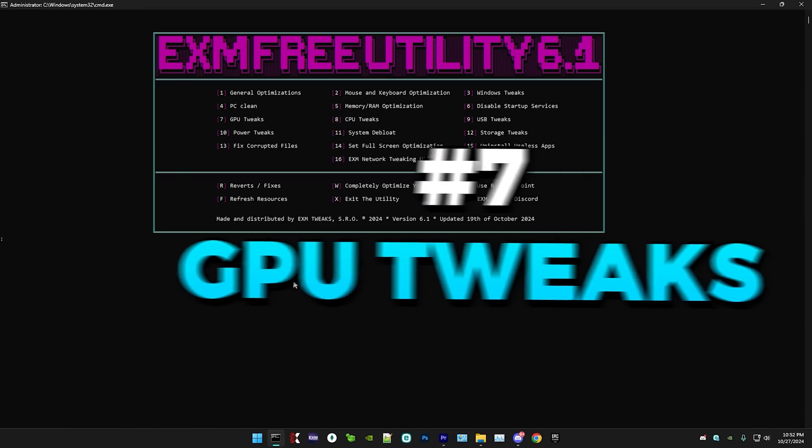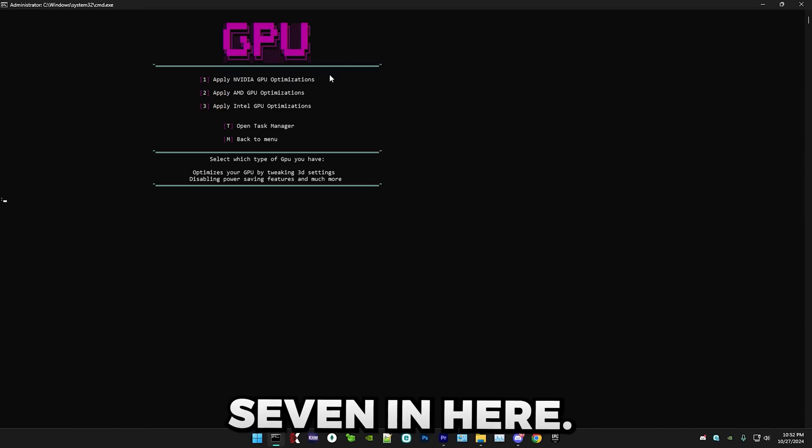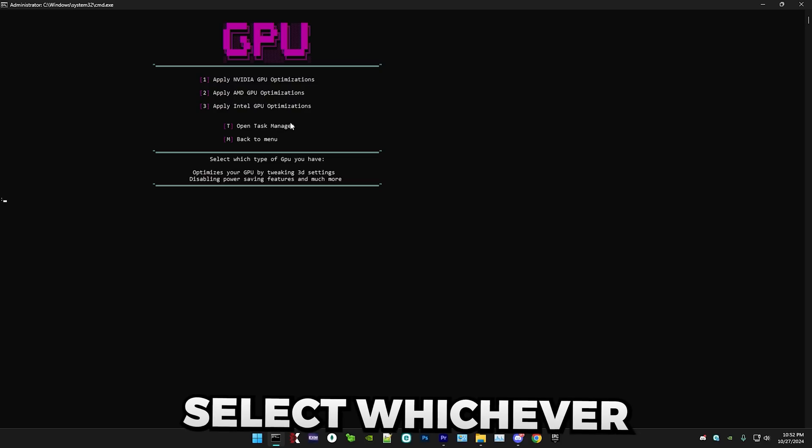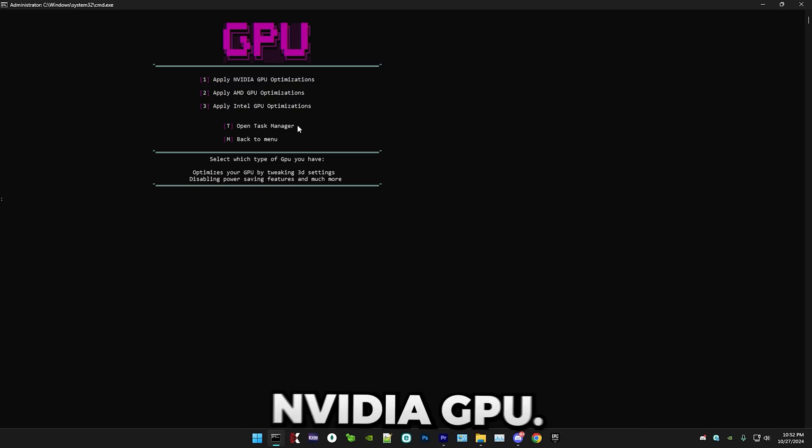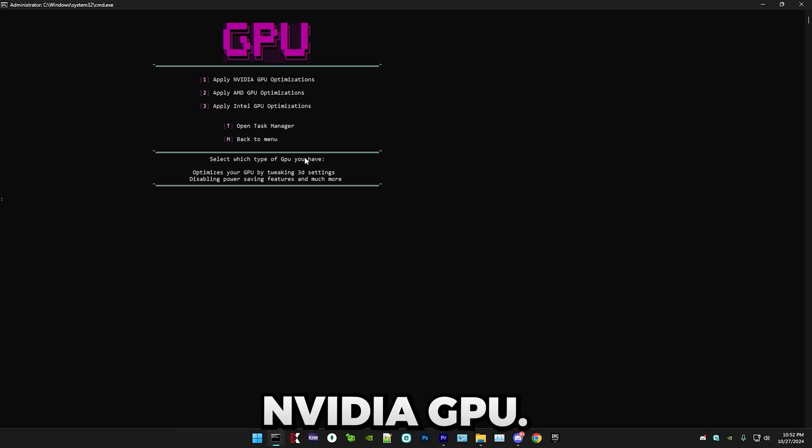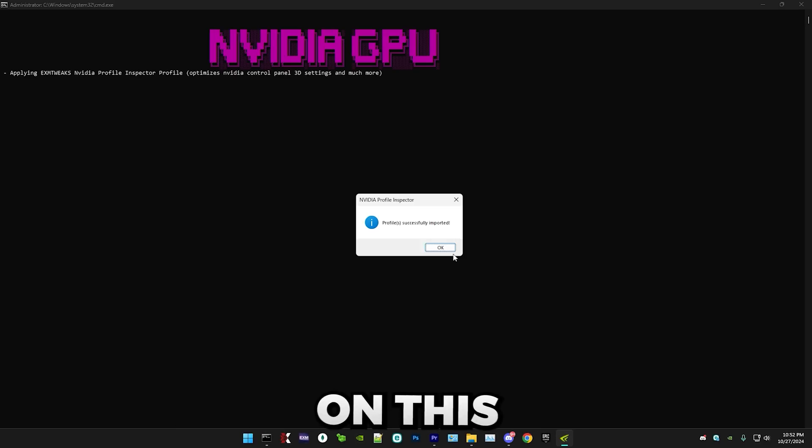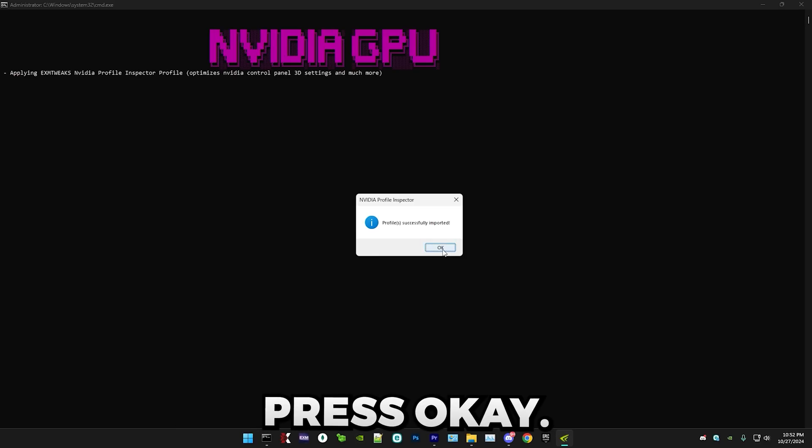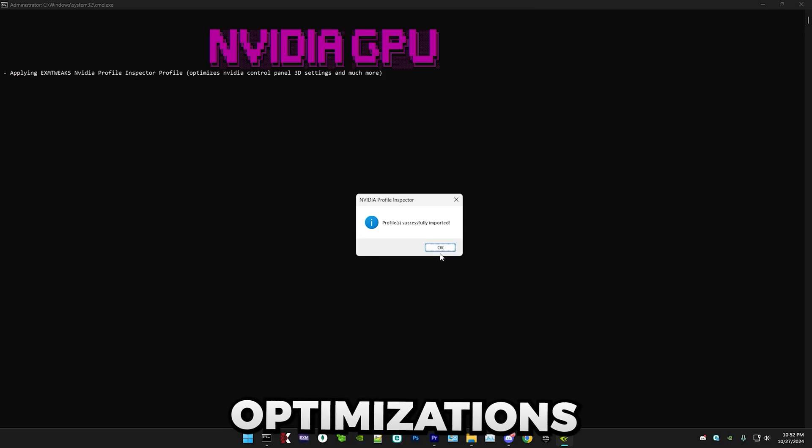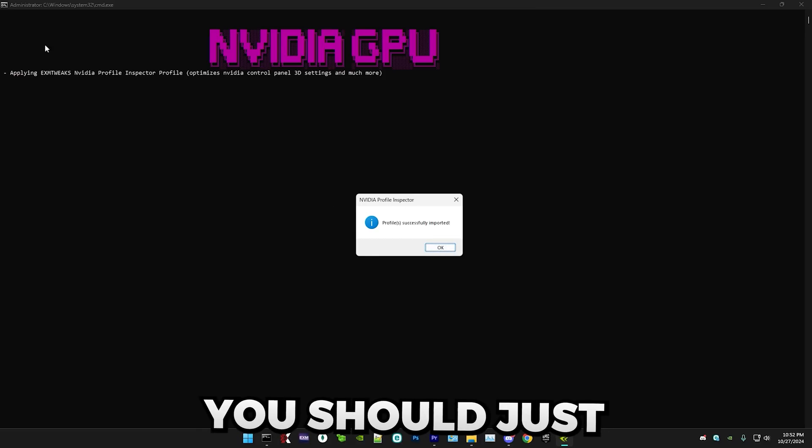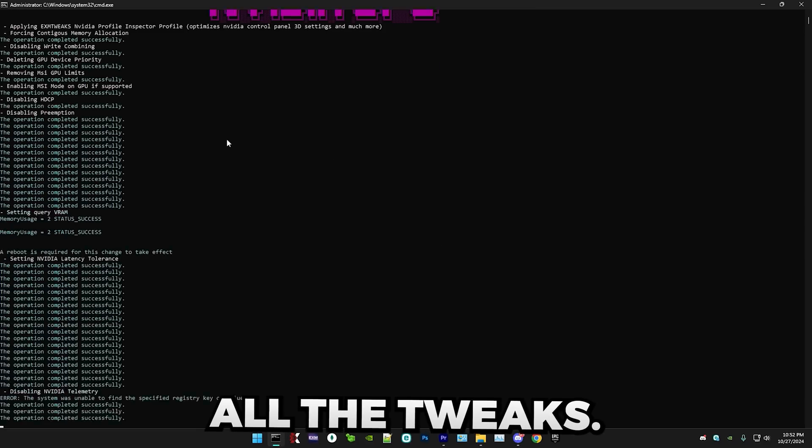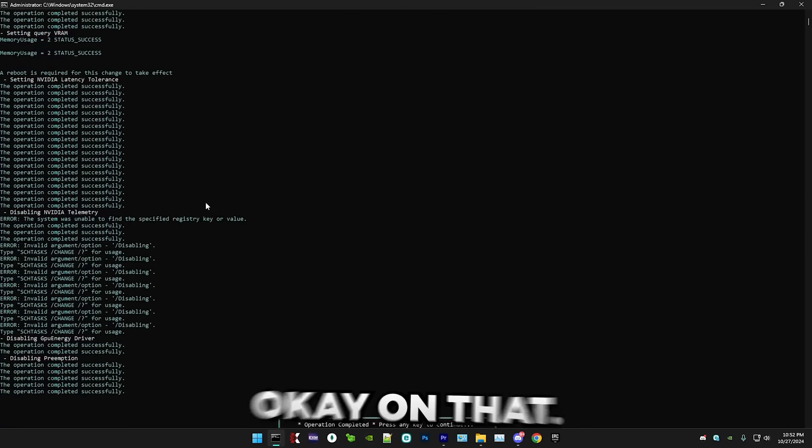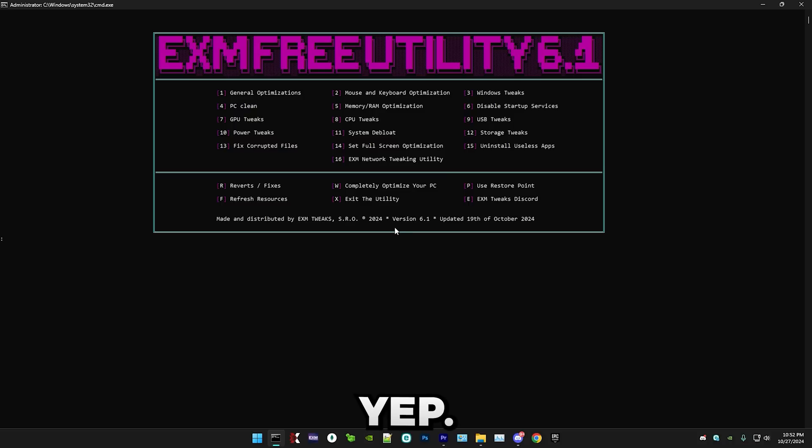All right. So next up, we have GPU tweaks. So just press 7. In here, you basically select whichever type of GPU you have. I personally have a NVIDIA GPU. So I'm just going to press 1 and enter on this little pop-up. Press OK. All of the other optimizations, by the way, should just be one button and it will do all the tweaks. But in here, just press OK on that. And that's all.